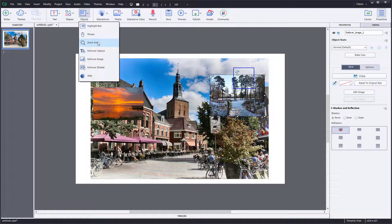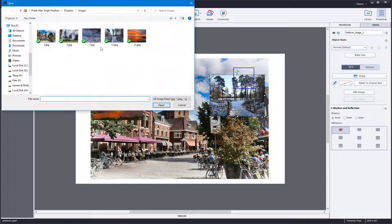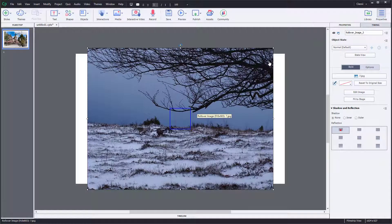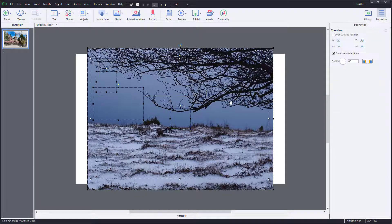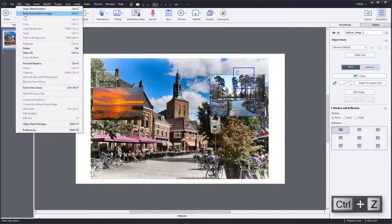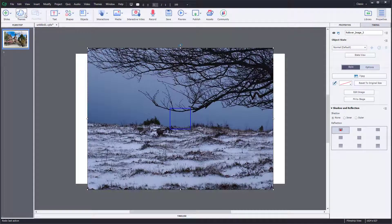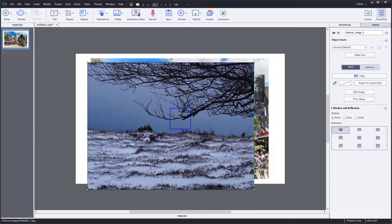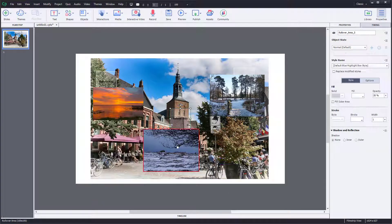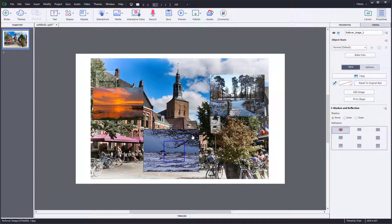I'm going to go to Rollover Image again and select another image and open that as well. I'll resize that image out and keep it around this area. As you can see, I now have three rollover images.